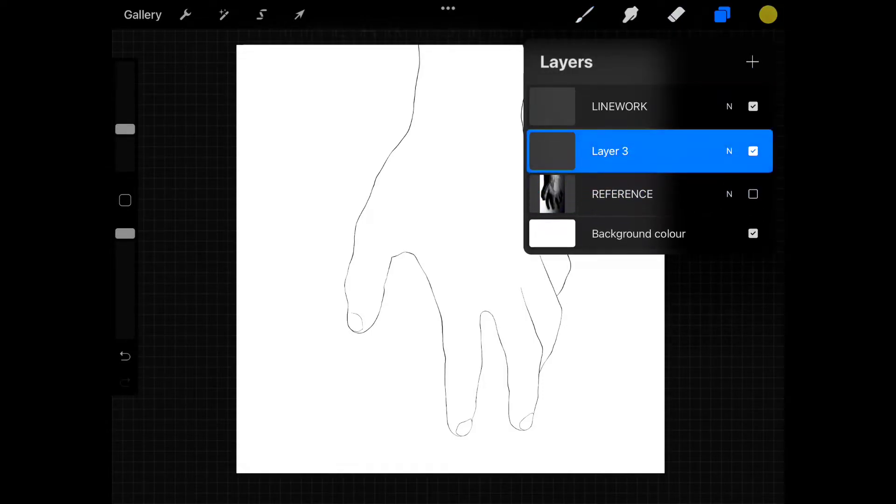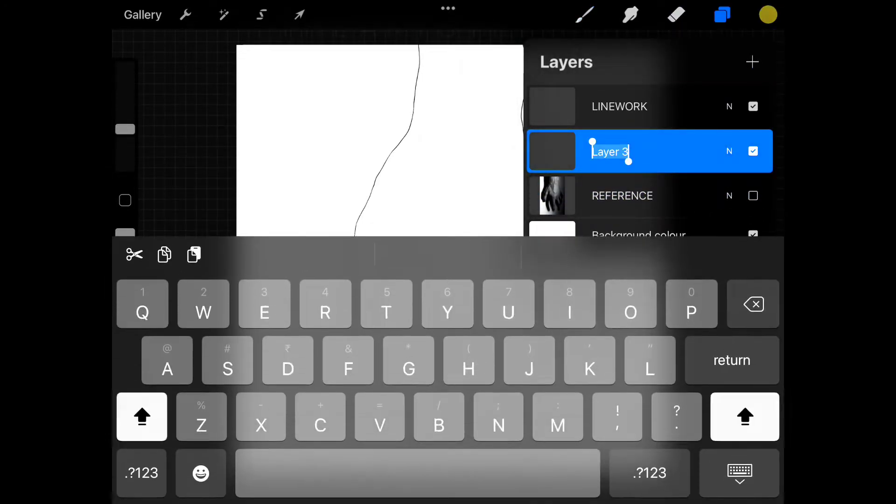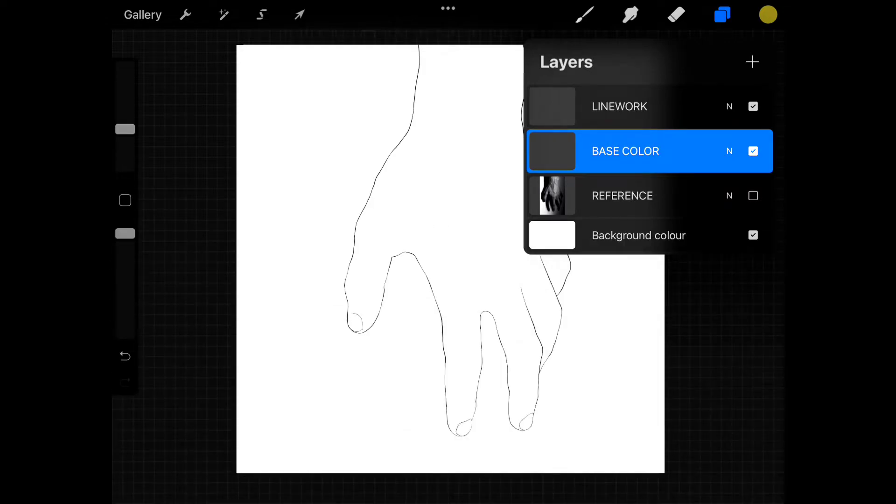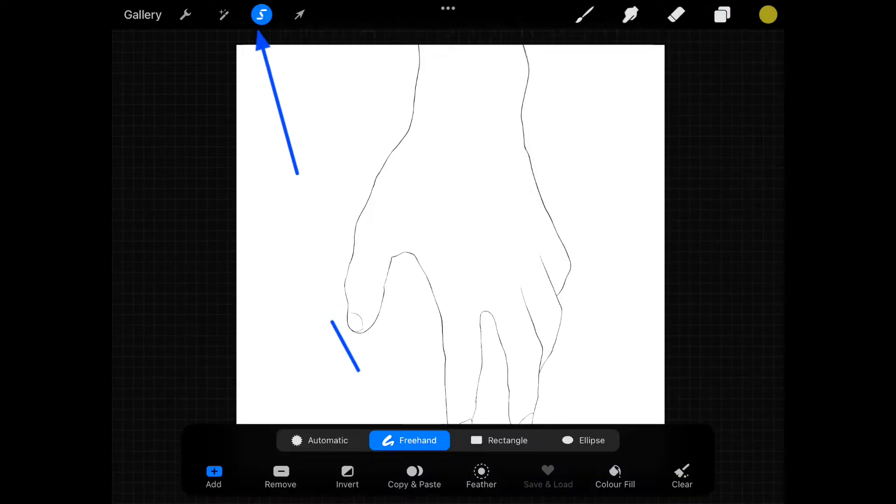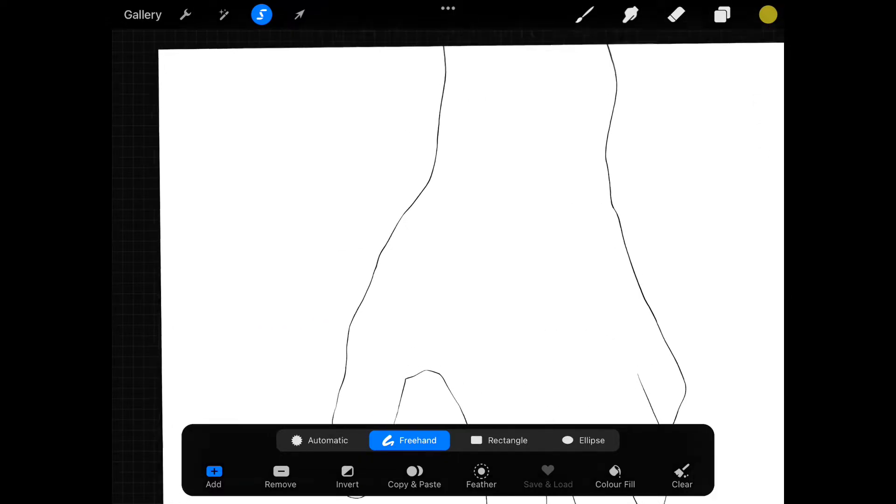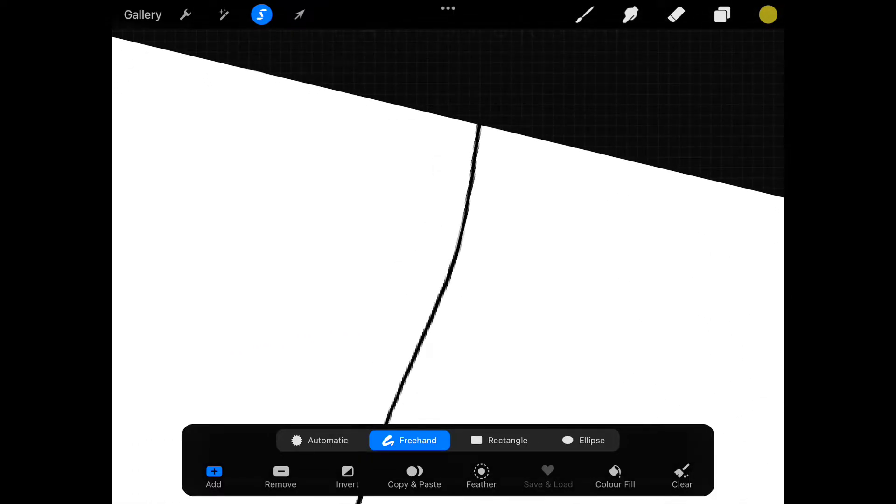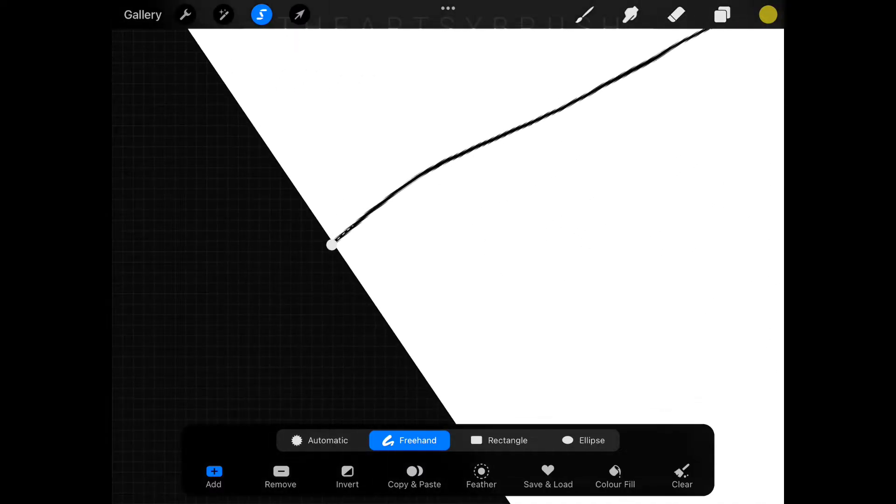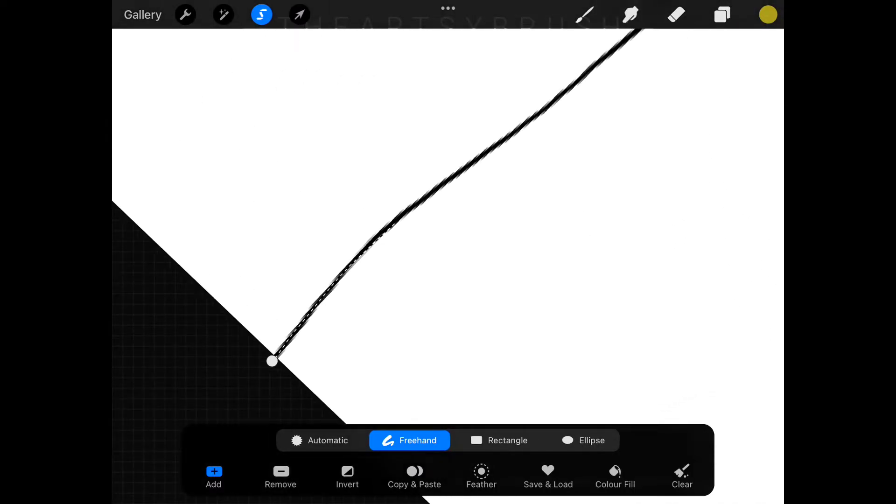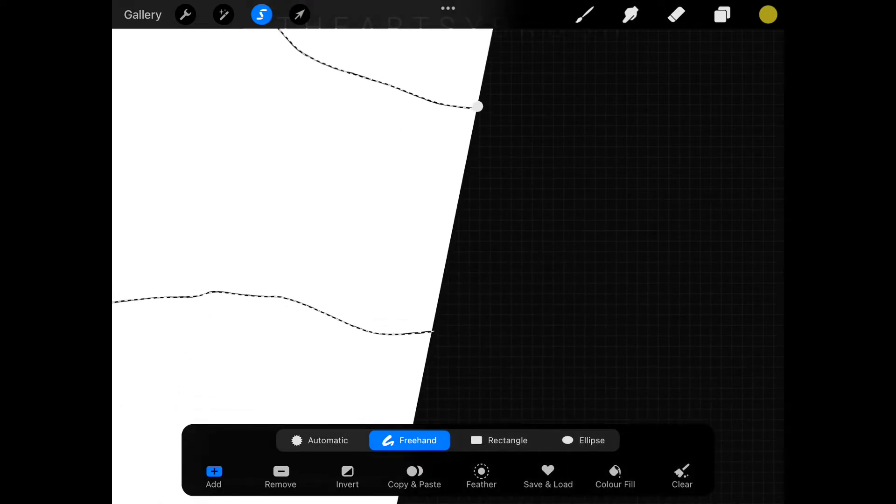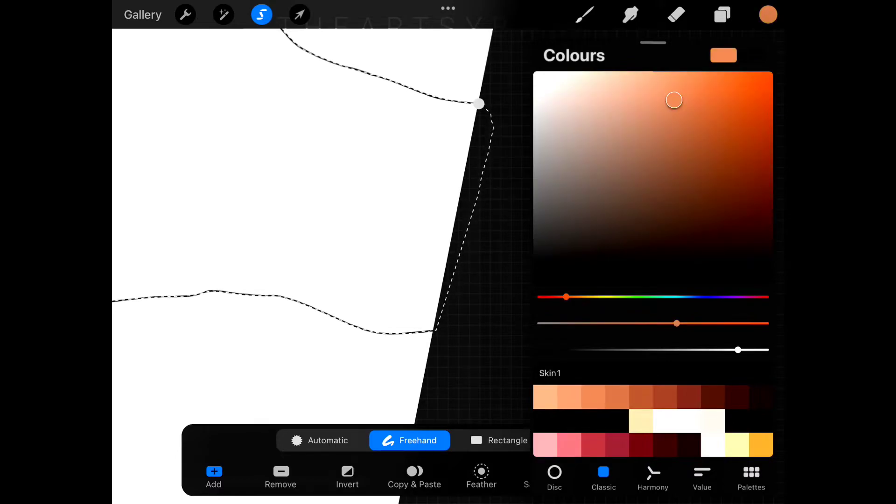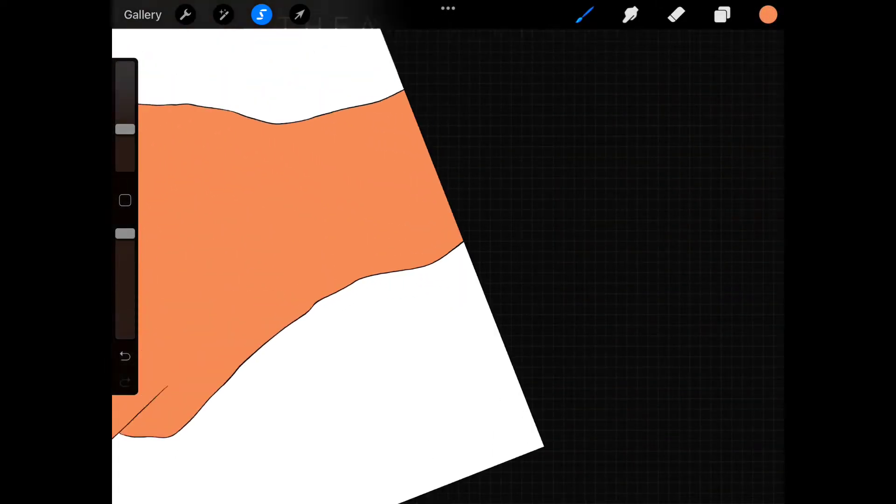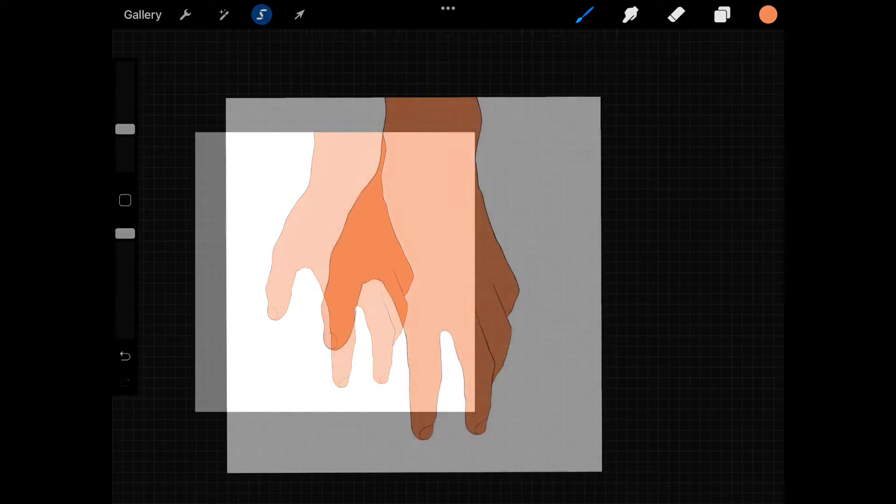After our linework is done it's time to add colors. Add a new layer under the linework layer. Now choose selection tool then choose freehand. Draw over the lines to select the area inside the linework. Then choose the base color and drag the color ball and drop it inside the selection.